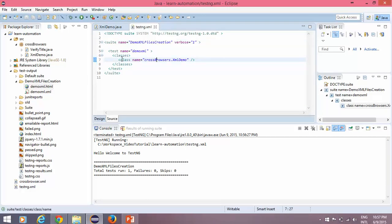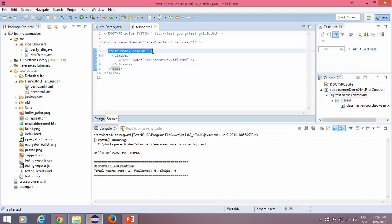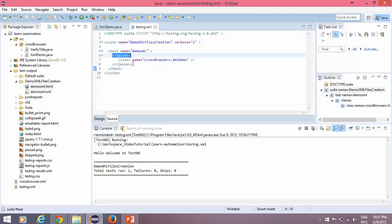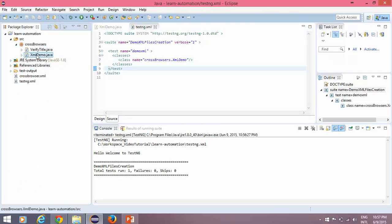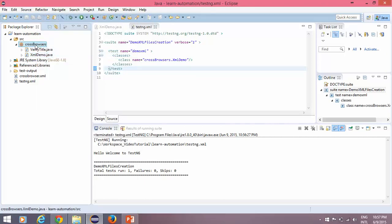This is our test case running — it's straightforward. There is one parent tag called suite, which closes at the end. Inside the suite you can have multiple test tags. In this tutorial I have taken only one test. Inside the test there is a tag called classes, which closes here. Inside the classes tag you can specify multiple class entries and it will execute all of them.